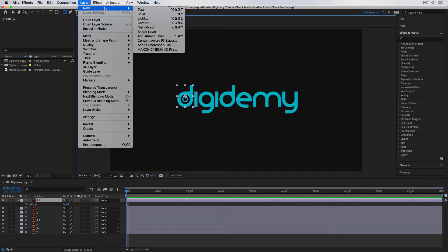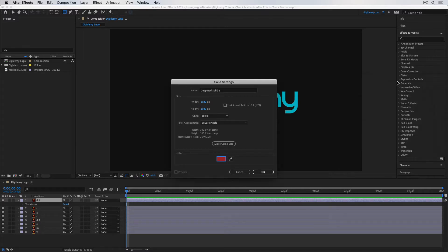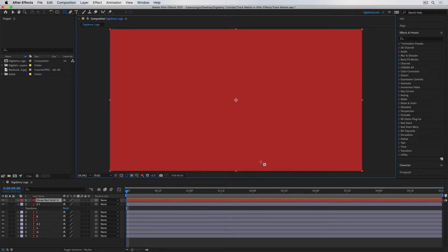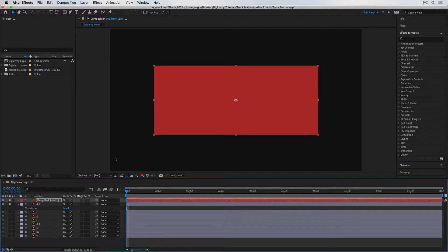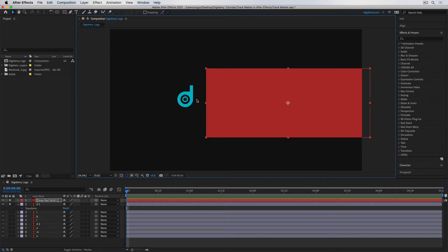I'm going to start by creating a solid and make it a different color so it's easier to see. I'll leave the sizes as they are and create it. I'll make the composition a little smaller so we can see what's going on. Let me solo the top two layers — this solid and the first D — so the others are invisible. Now let's say I only want this first D to be visible if the red rectangle is touching it. So effectively, I'll be using this red rectangle as a mask for the letter D.